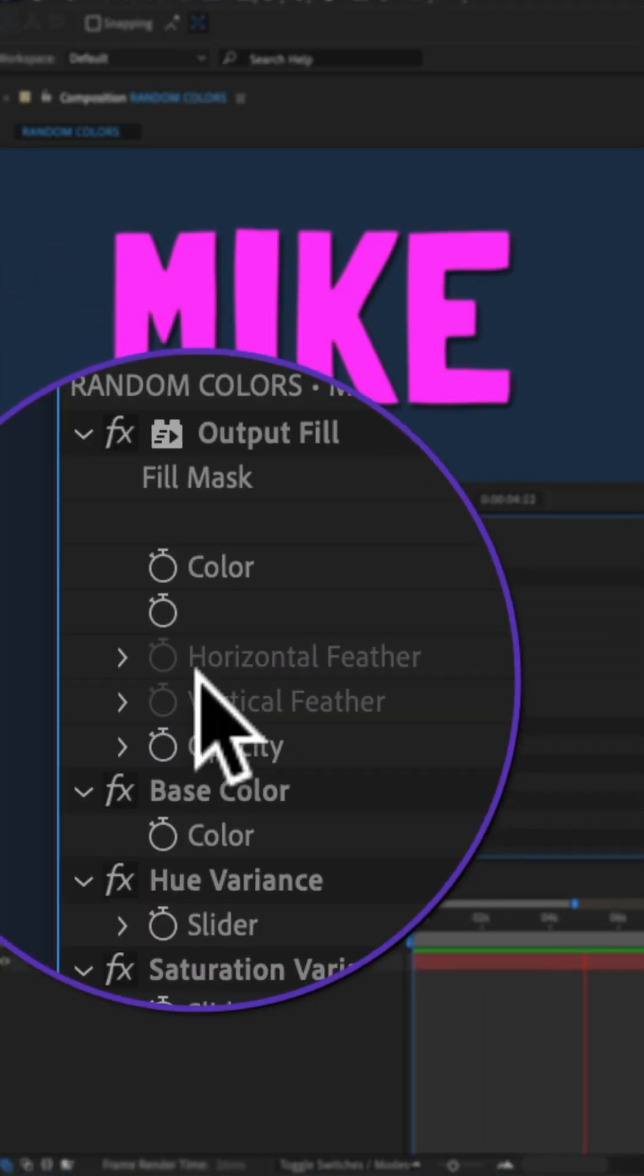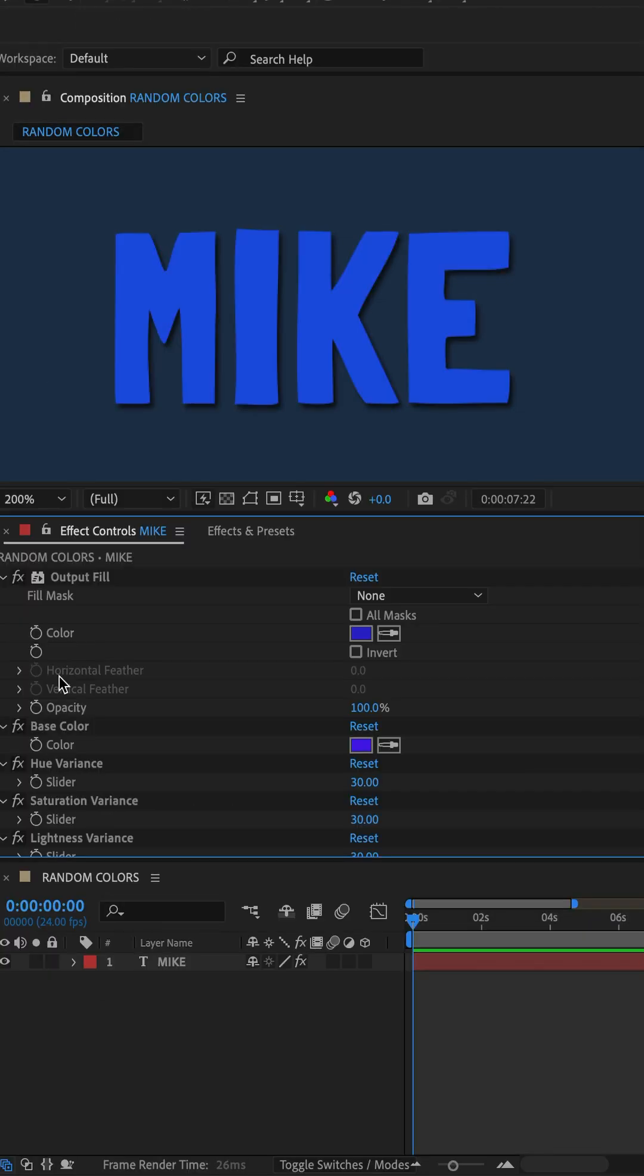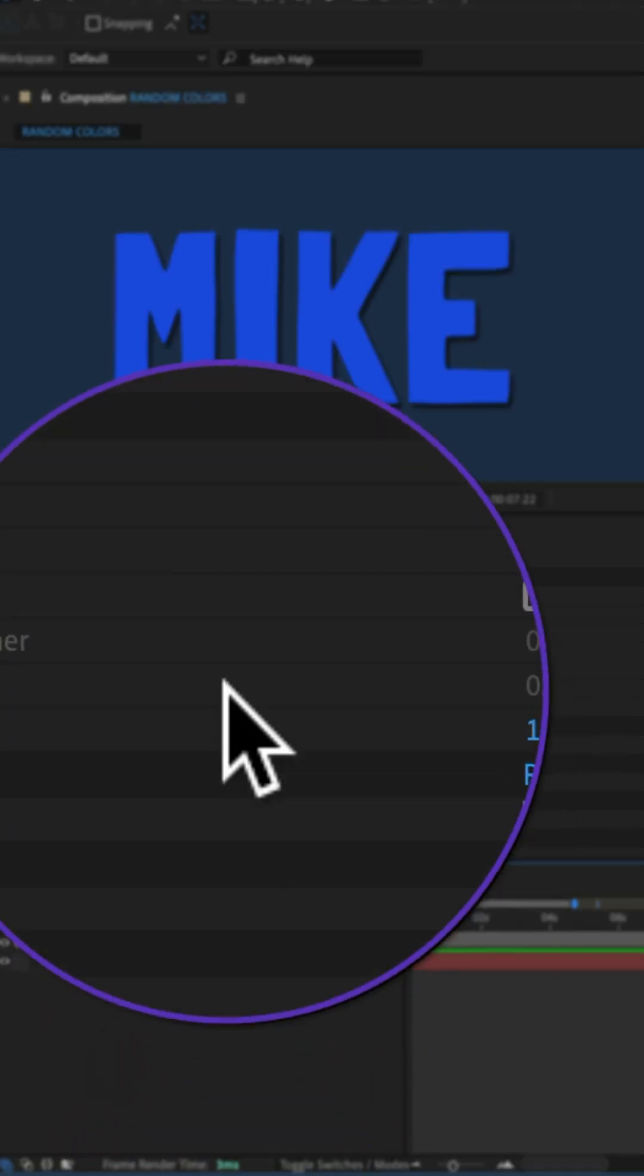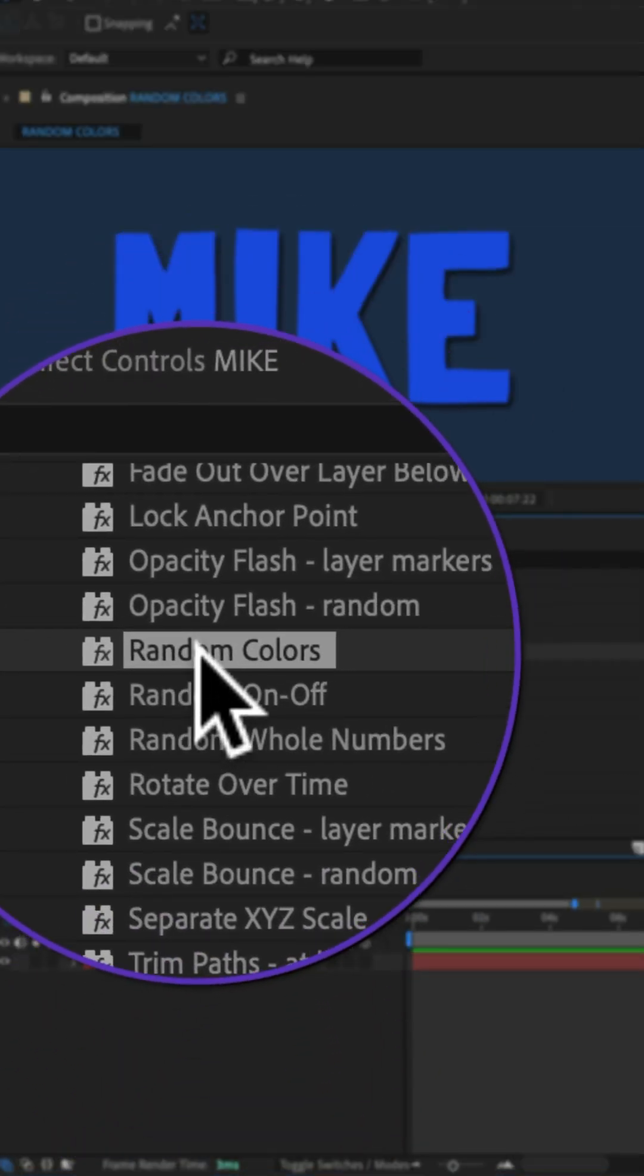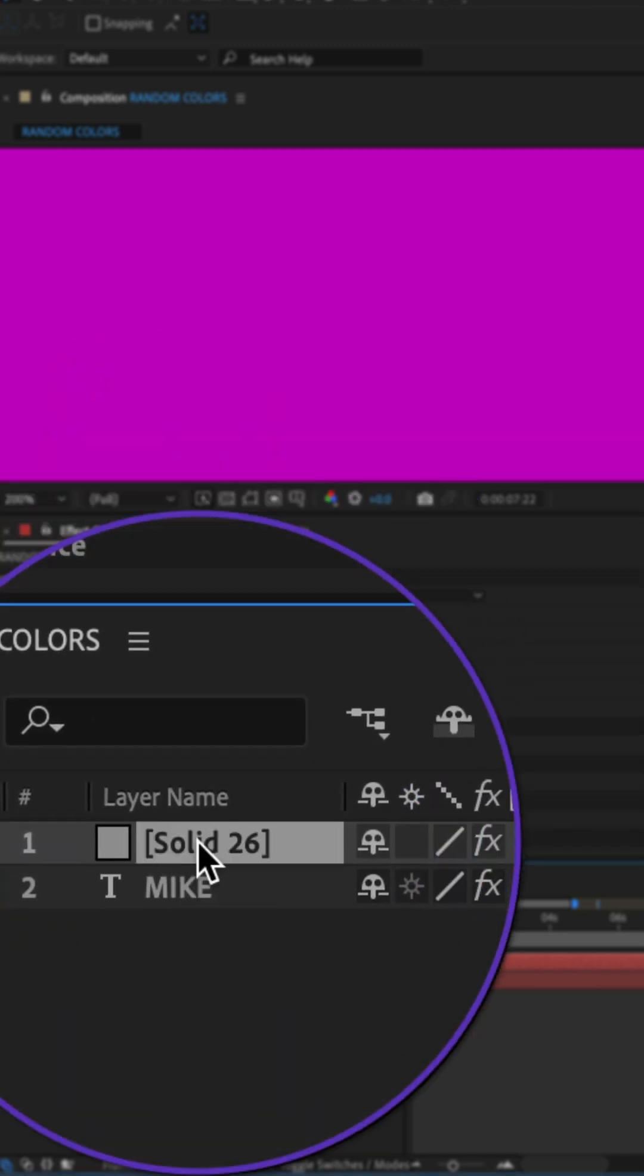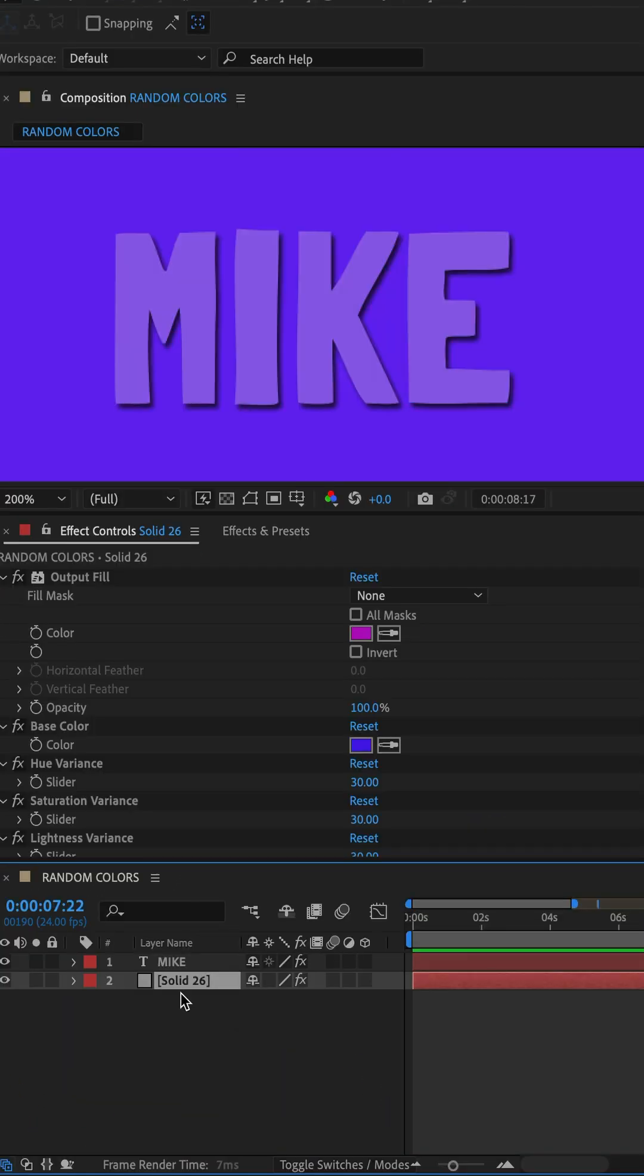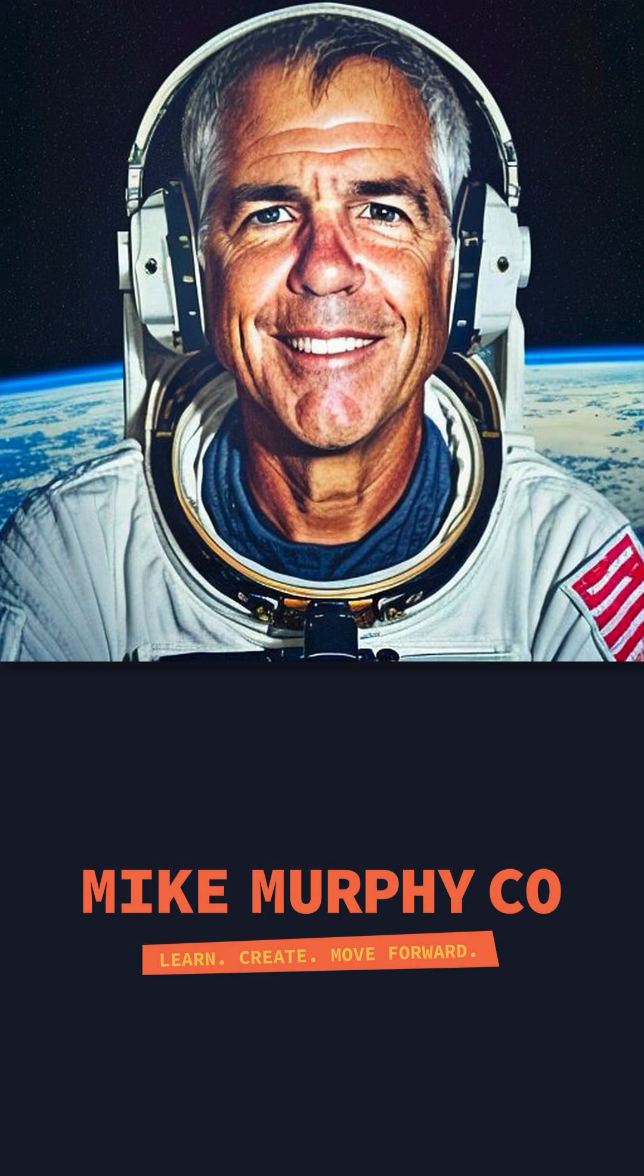You can go to the Effect Controls panel and fully customize the animation. To create a background that also randomly changes colors, deselect all layers, go back to the Effects and Presets panel, double-click on Random Colors, drag the solid below your text, and tap the spacebar. Easy as that! My name is Mike Murphy, cheers.